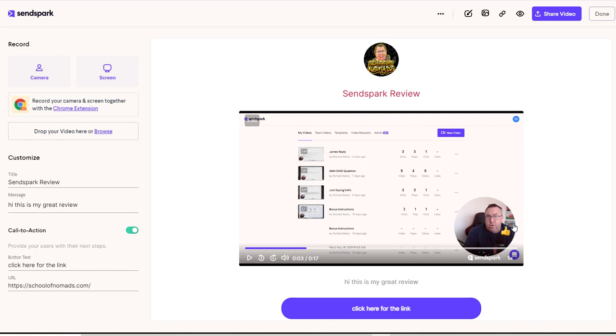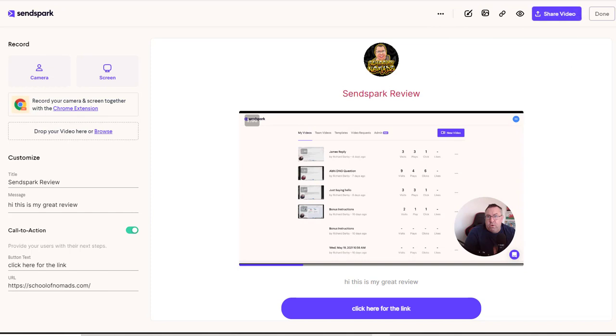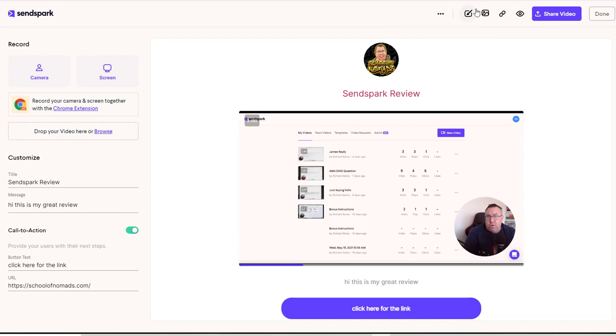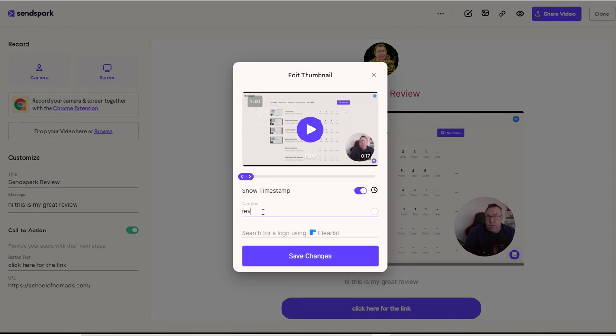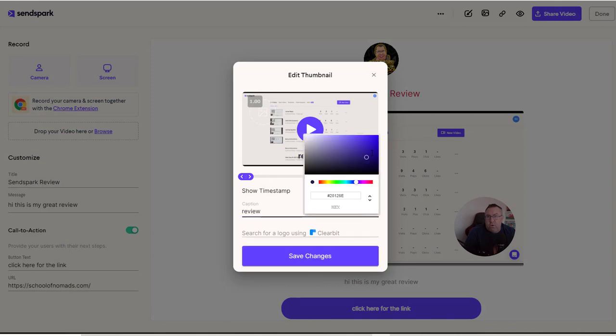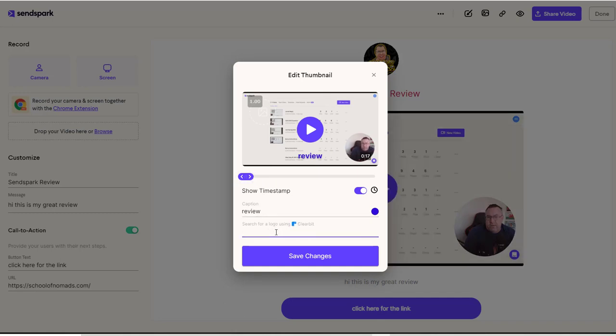So again, you can see how quick and easy that was to actually save. Now up here you've got a number of options. But basically this share video option is the one I tend to use most often. But you can edit the thumbnail. So the thumbnail is this area here that they will see. So if I go and edit that, I can add a caption to this. So I can just put review underneath here again and change the color so you can see it. And you'll see that a caption starts appearing under here. But it's just the kind of front screen that people see. You can add some timestamps here if you want to and you can add a logo here.